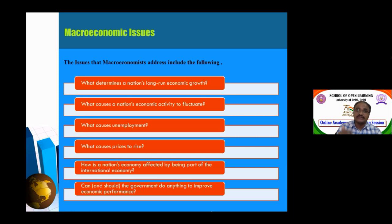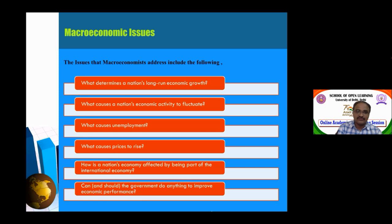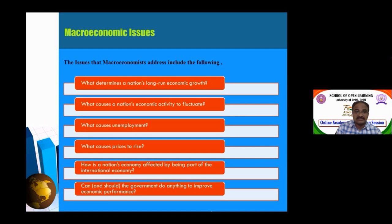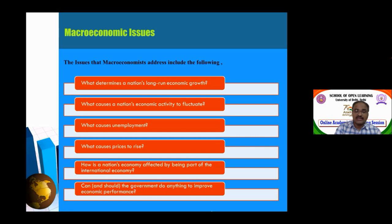The third macroeconomic issue is unemployment — the most important problem. We study the employment rate, how to calculate and measure it, how to reduce unemployment, what policies are required to reduce unemployment, and what causes unemployment. This is a basic macroeconomic issue.